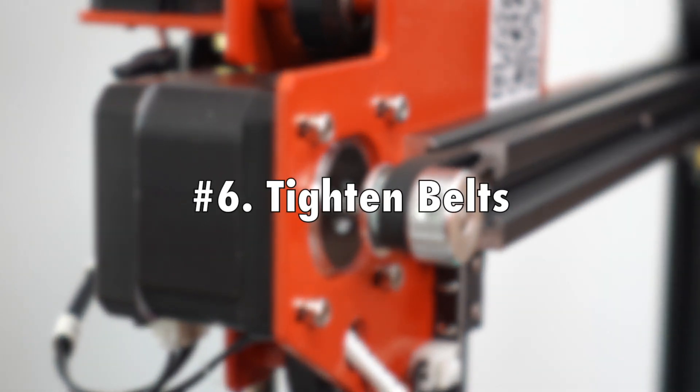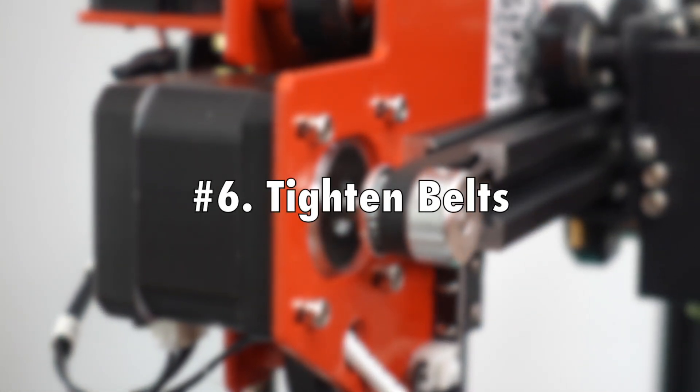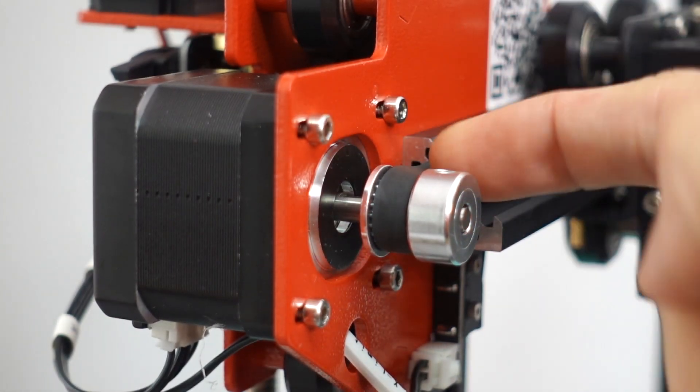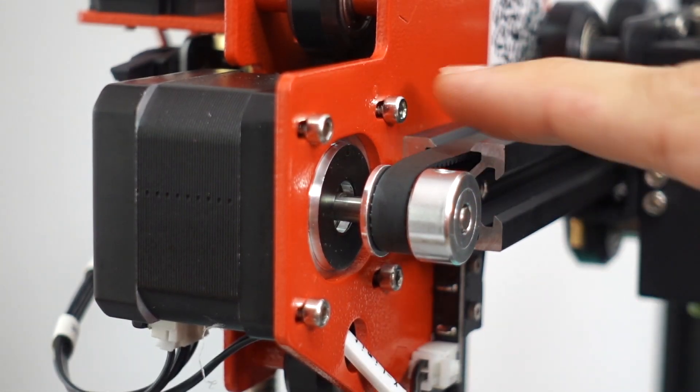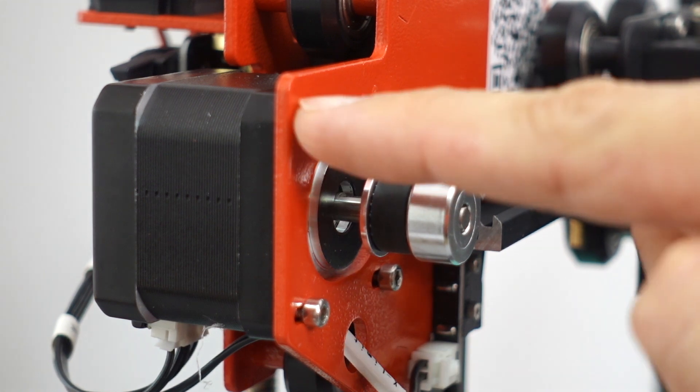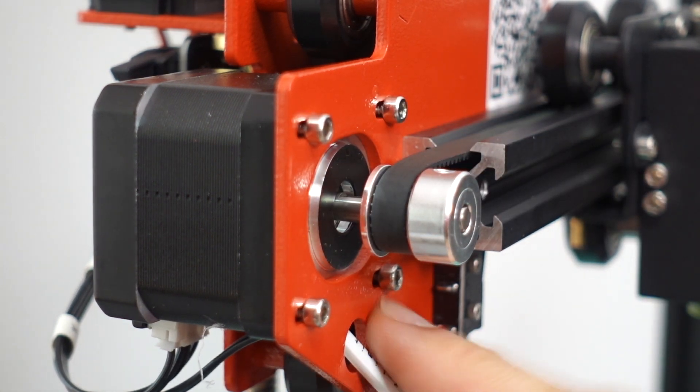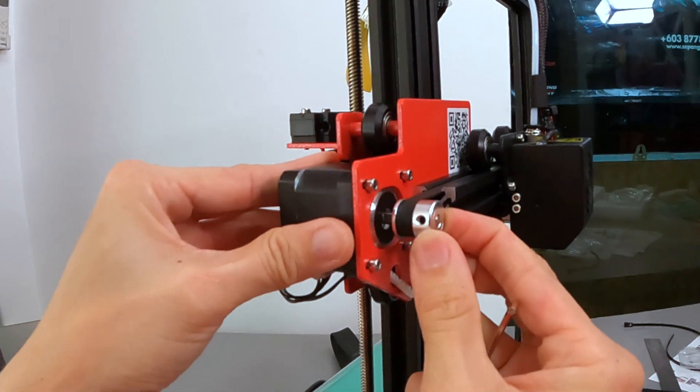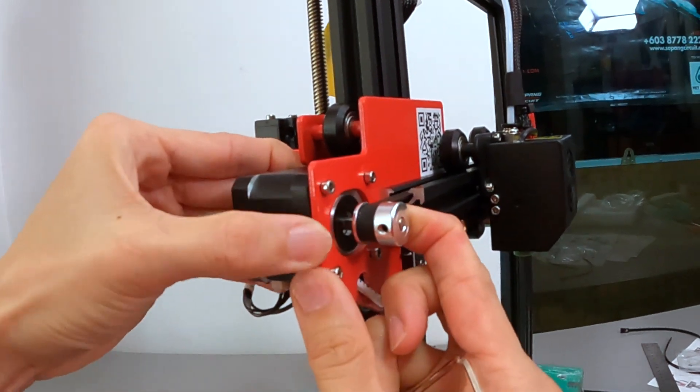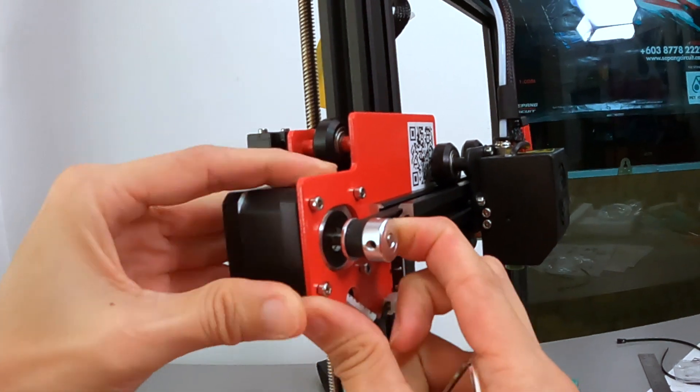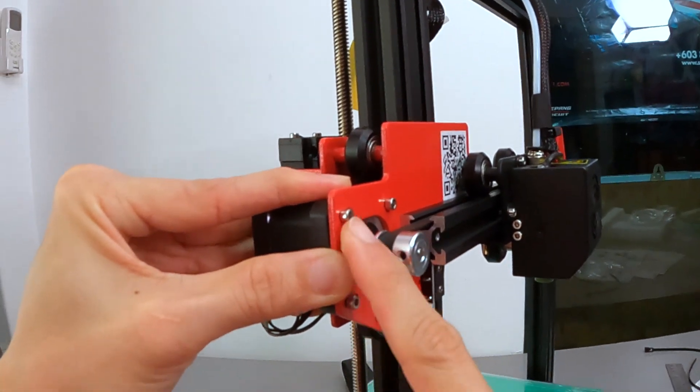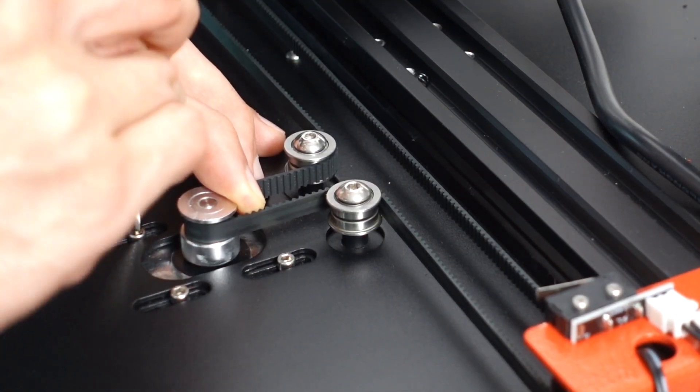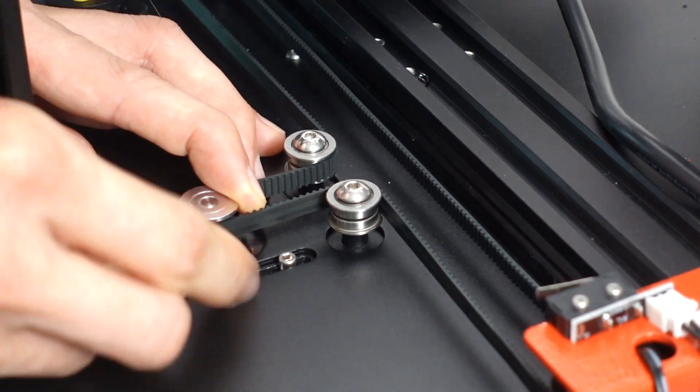Number six, tightening the belts. For this particular one, for the X-axis and the Y-axis, always make sure that the belt tightness are almost the same to make sure that you have consistency in your prints. The steps are fairly straightforward.